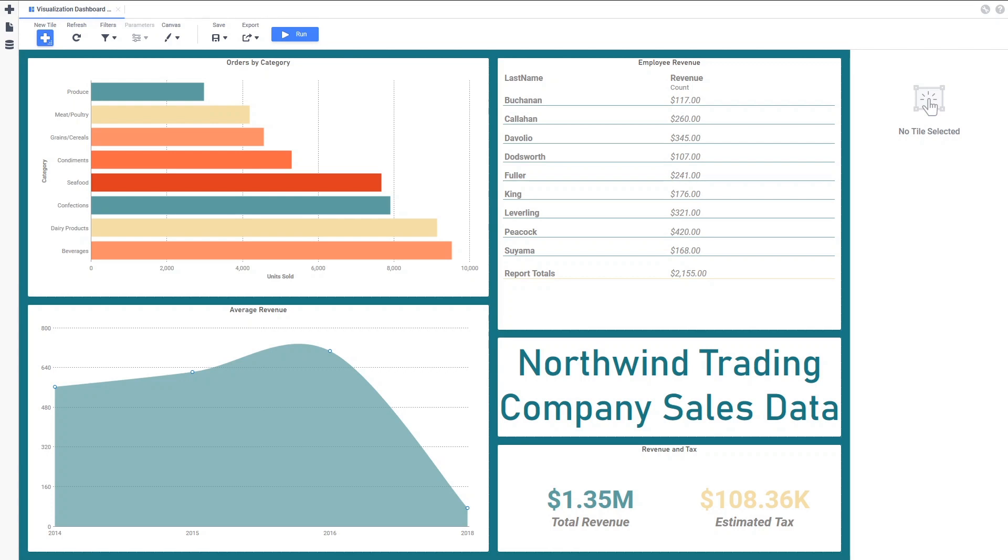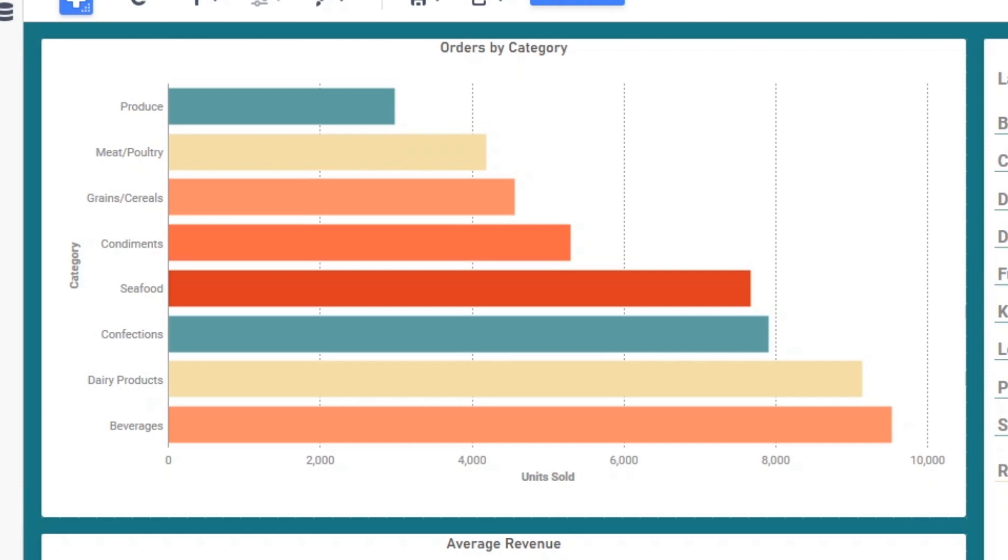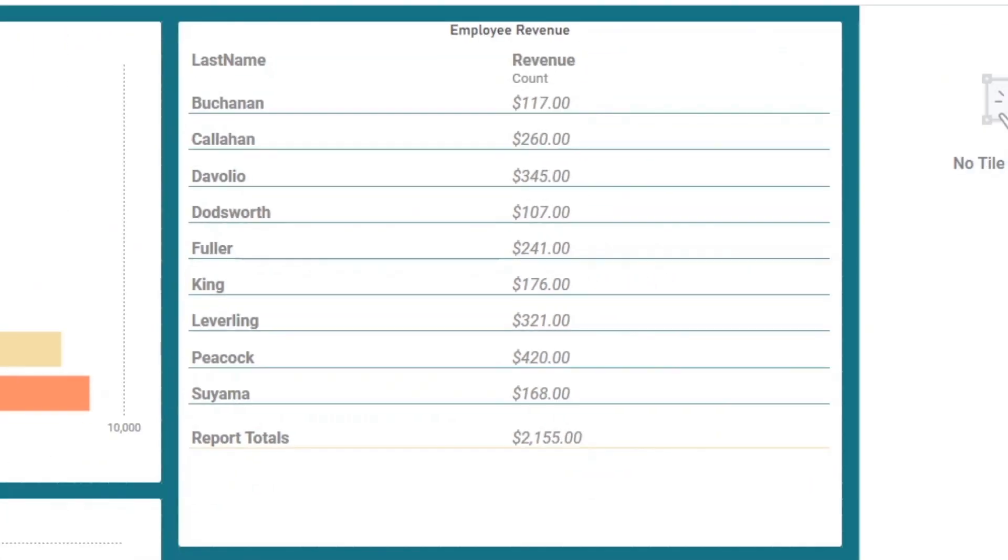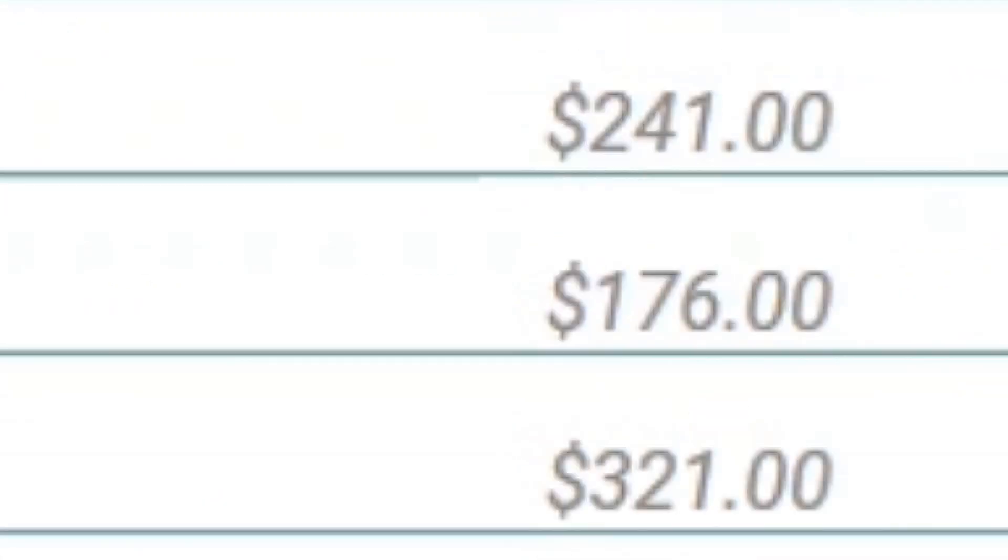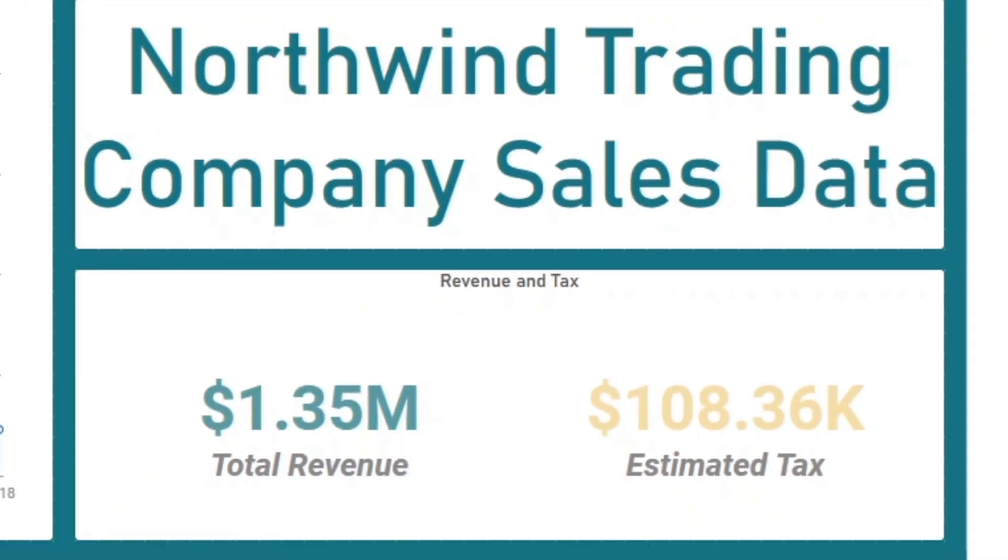In this video, we are going to build the four visualizations you see on this dashboard. They are, in order from top to bottom and left to right, a bar chart showing the number of products ordered per category, a tabular report showing total revenue for each salesperson and a company-wide total, an area chart showing the average revenue made per year, and finally a key performance indicator, also known as a KPI, showing company-wide total revenue and sales tax paid.